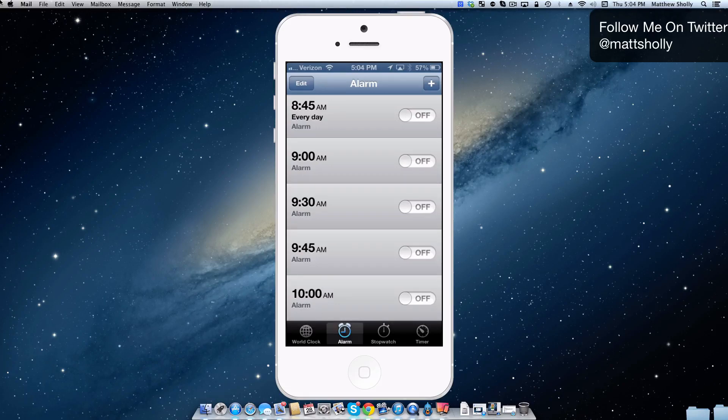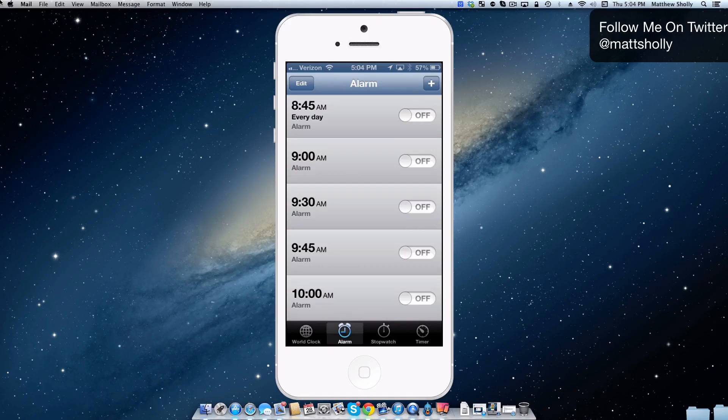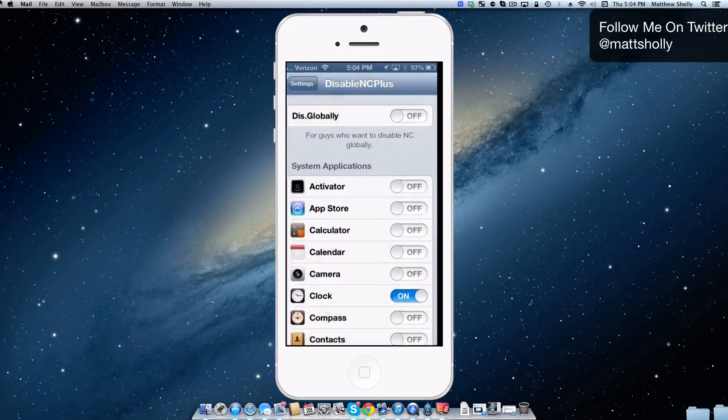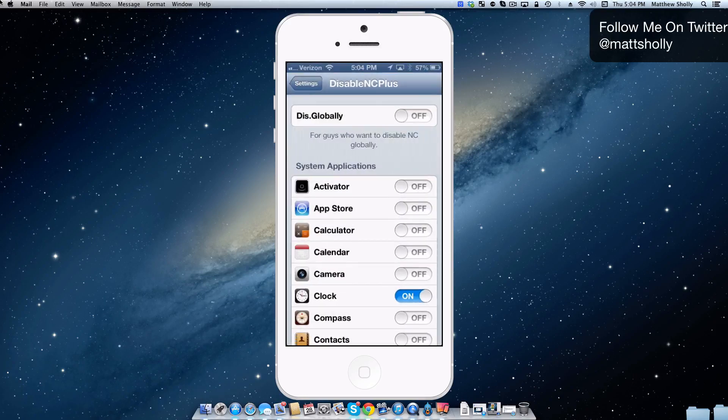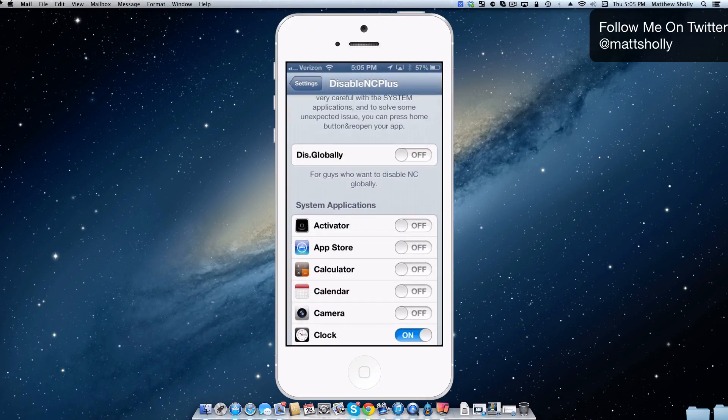So it's going to help those who often find themselves accidentally pulling down the notification center. Now it can just be completely disabled, which I showed you guys the globally choice right at the top. That'll completely disable it. Or you can actually just choose the applications in which notification center will be enabled or disabled in, which I like that.